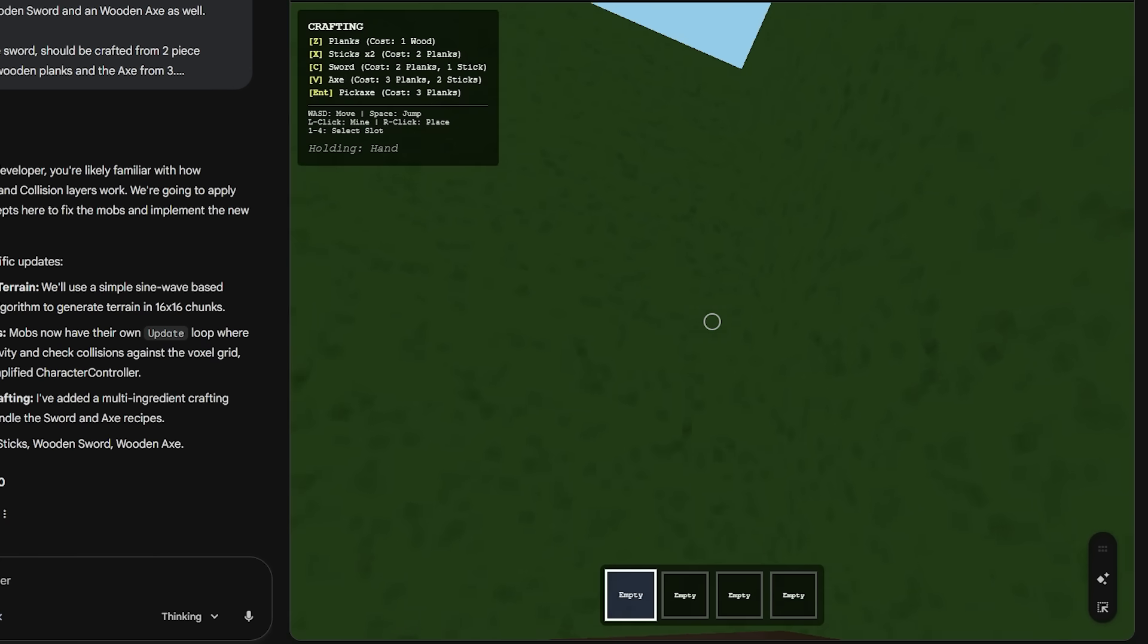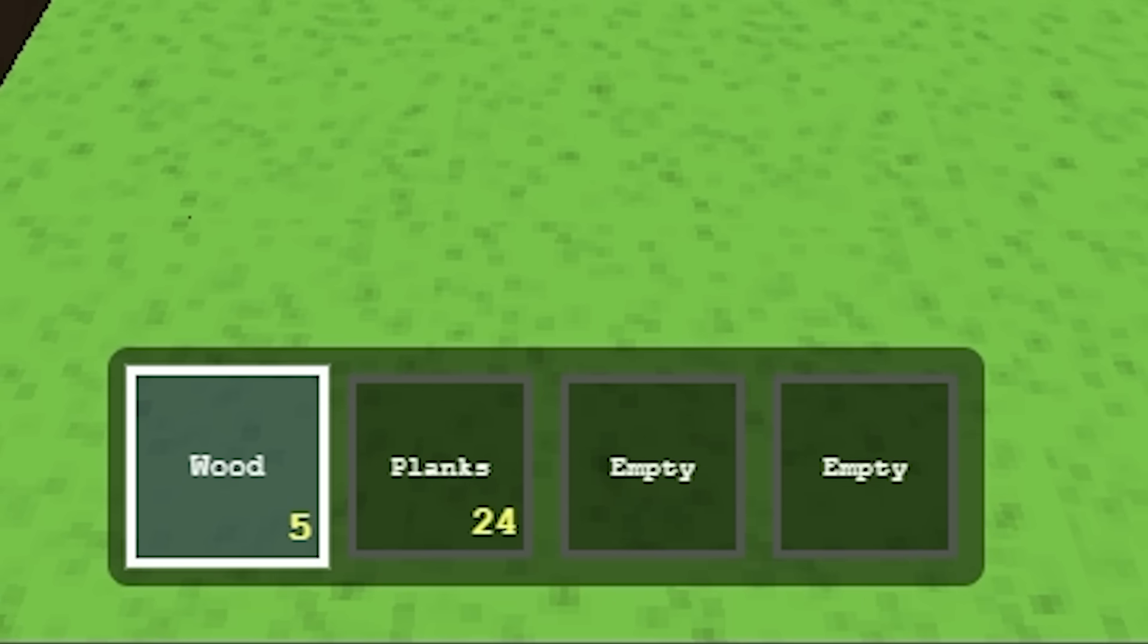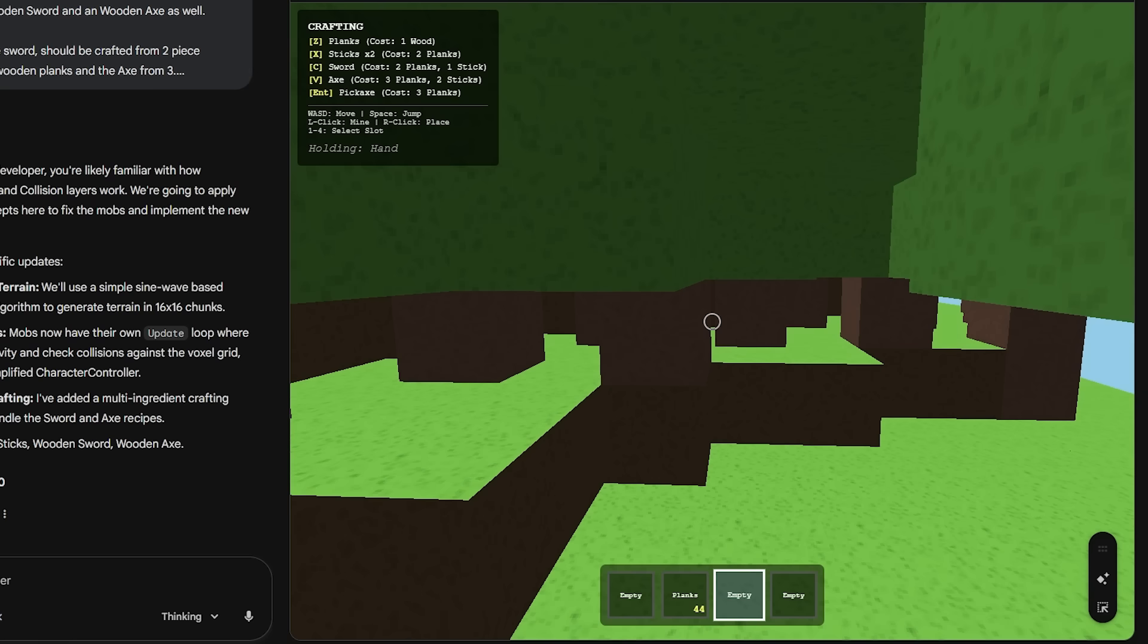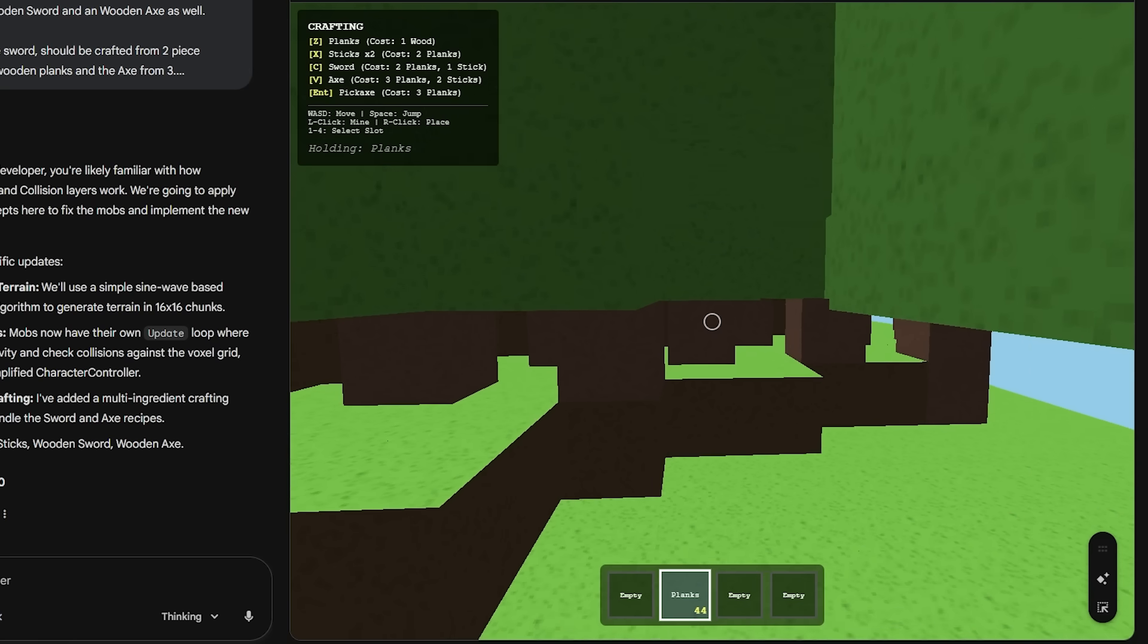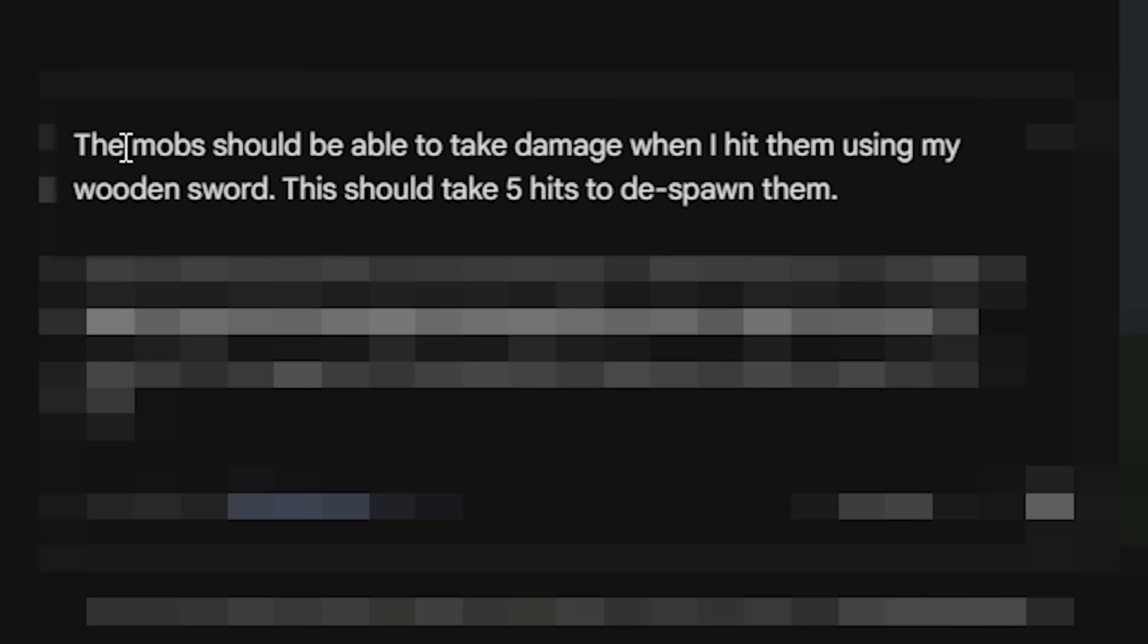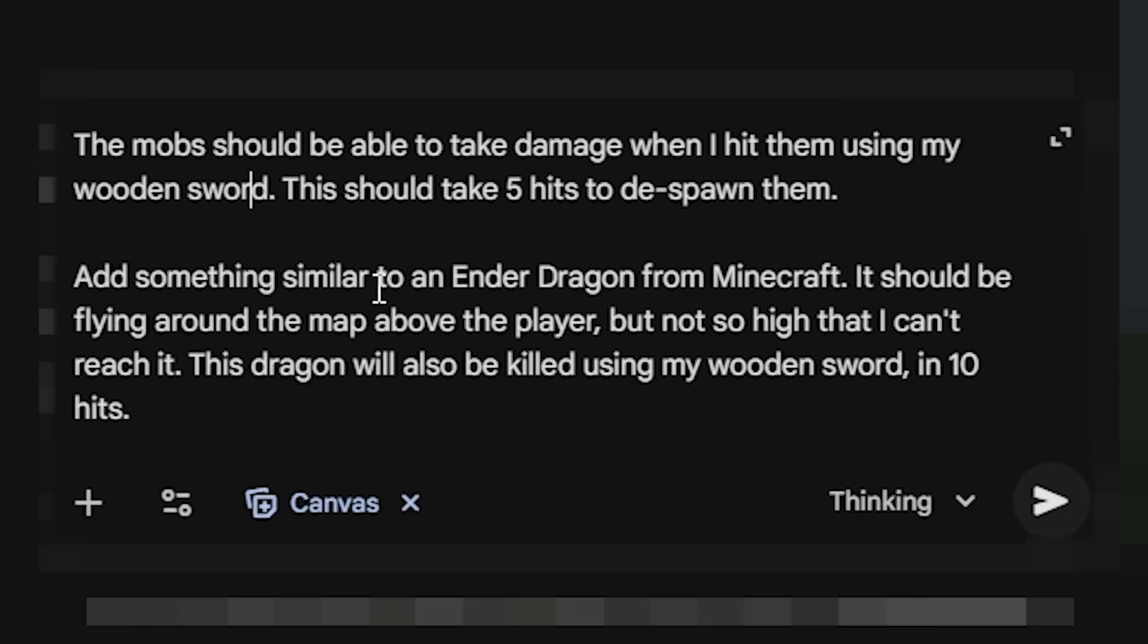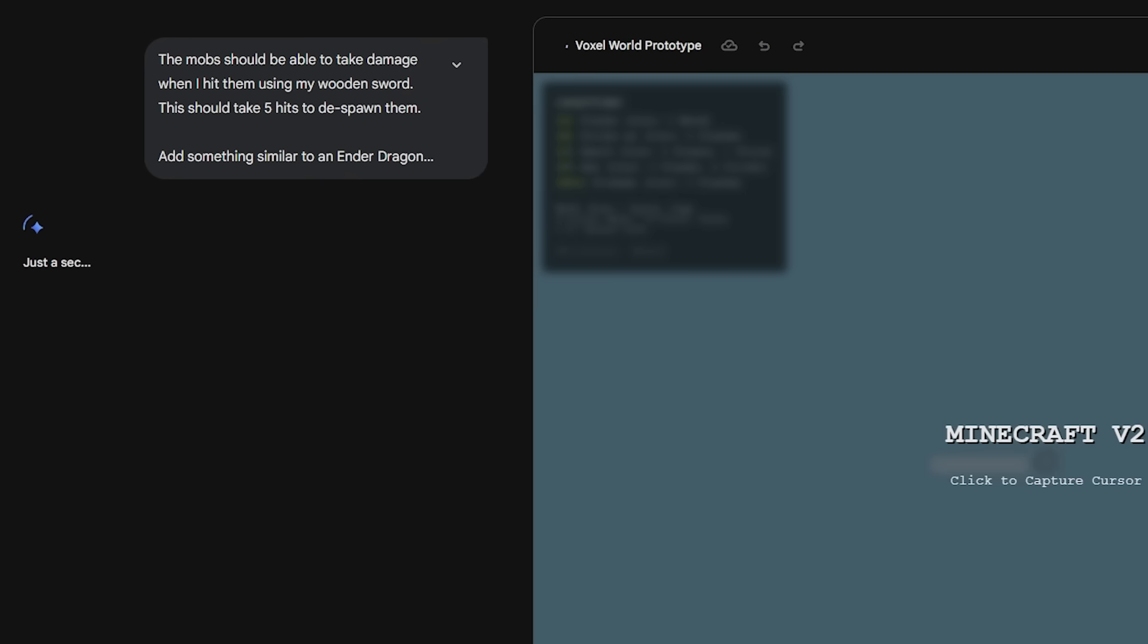Oh, wow. Look at that. Okay. That's an interesting take on that. So let's just spam that. And now let's convert some of that to sticks. Press V for an axe. So the mobs should be able to take damage when I hit them using my wooden sword. This should take five hits to despawn them.